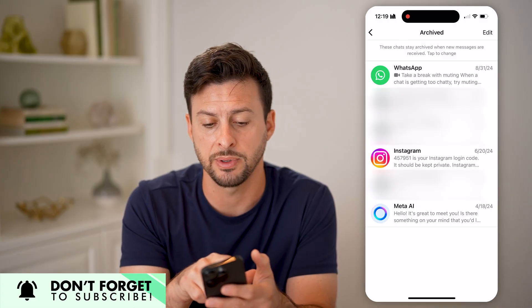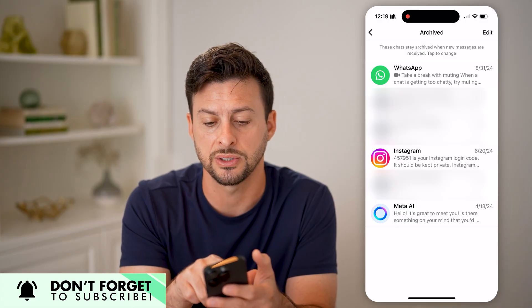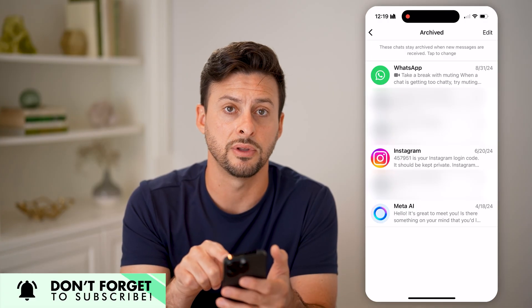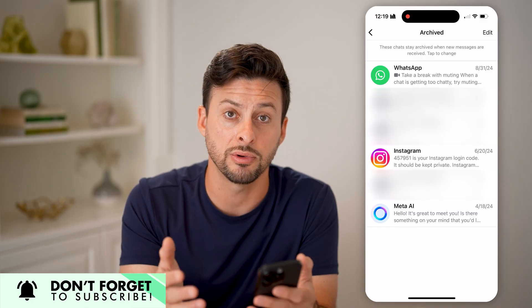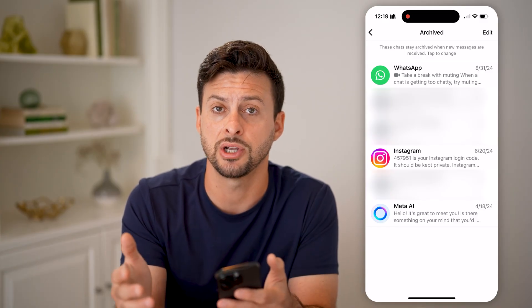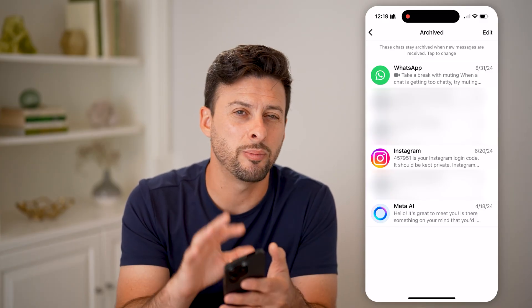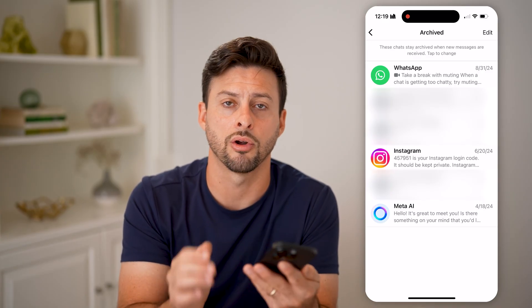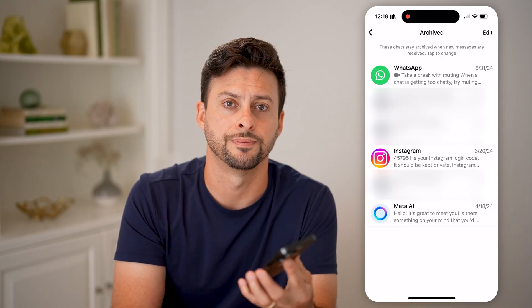At the very top, it says these chats stay archived when new messages are received. So you still can receive and send chats, but they'll be kind of hidden away in the archived section.